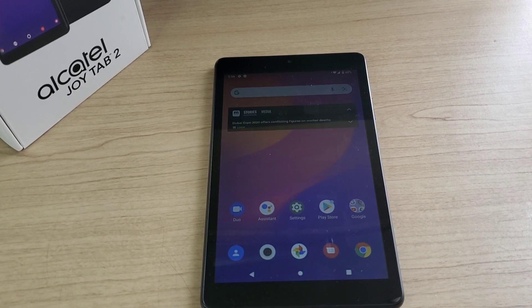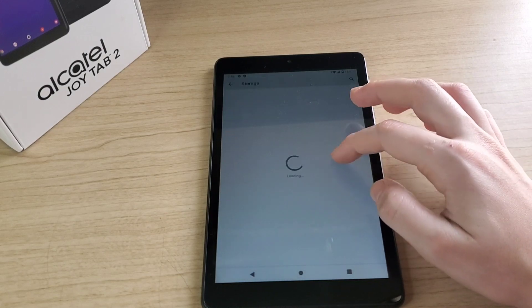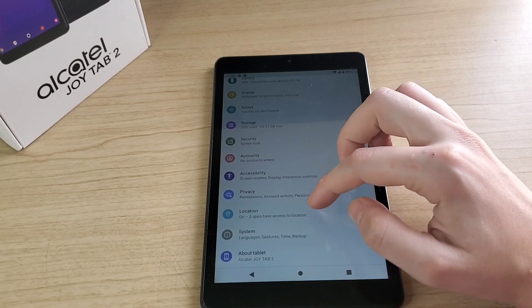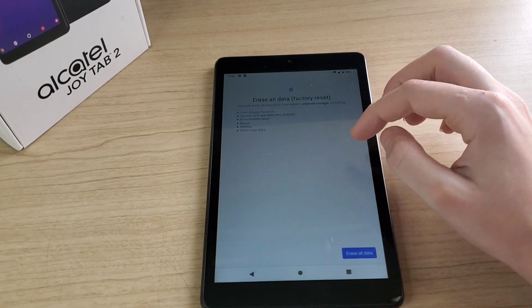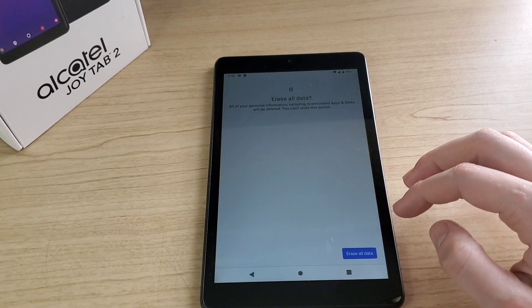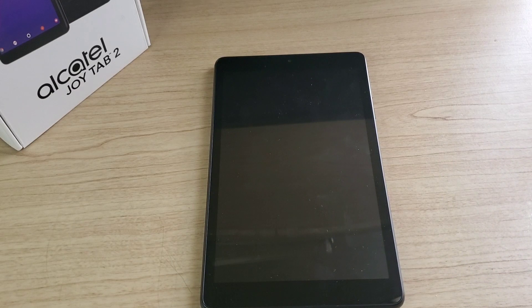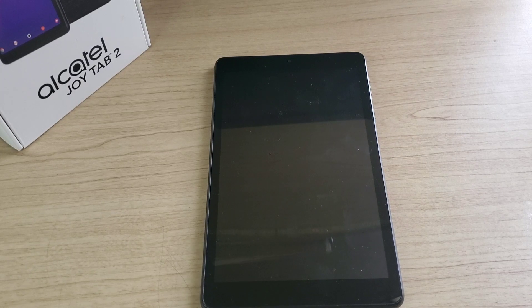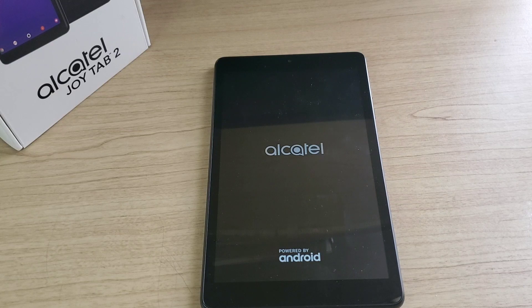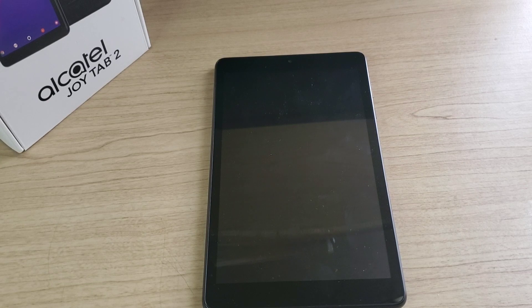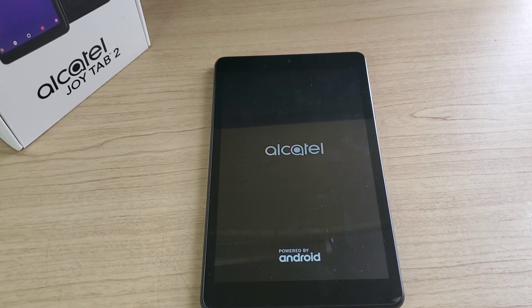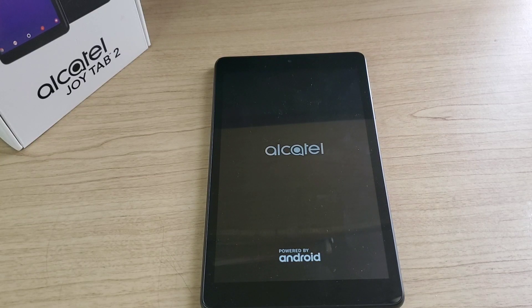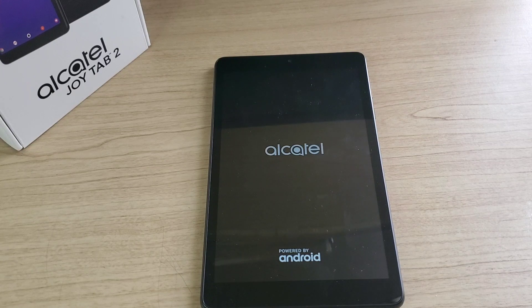Here what I like to do is to go to settings. Go under reset and do the factory reset on the tablet. Once you finish, you can use the tablet as brand new. Go under reset and do the factory reset.